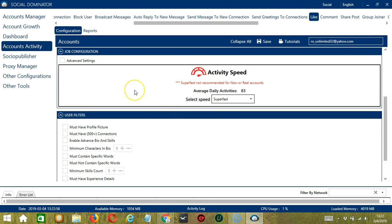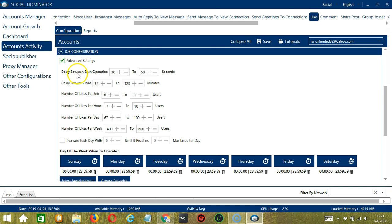If you want to define your own speed settings, click Advanced Settings. Delay between each operation is the number of seconds between each post is liked. Delay between jobs is the number of minutes the software should pause after liking the number of posts you set and number of likes per job.